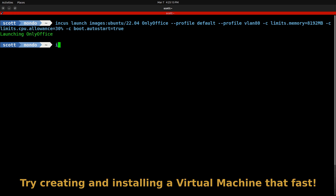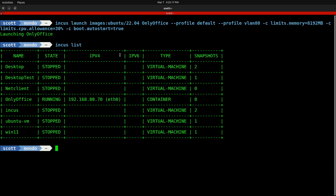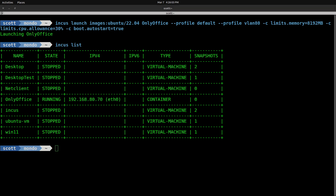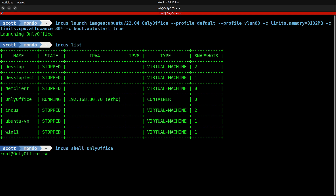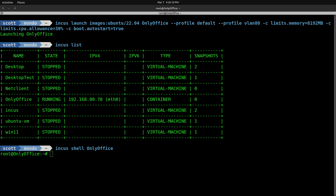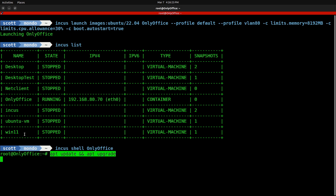If I do an incus list, we can see that the OnlyOffice instance is running at 192.168.80.70. Let's connect to the container with: incus shell onlyoffice. The first thing after creating any new container is to take all updates: apt update && apt upgrade -y. That will go off and perform the updates.